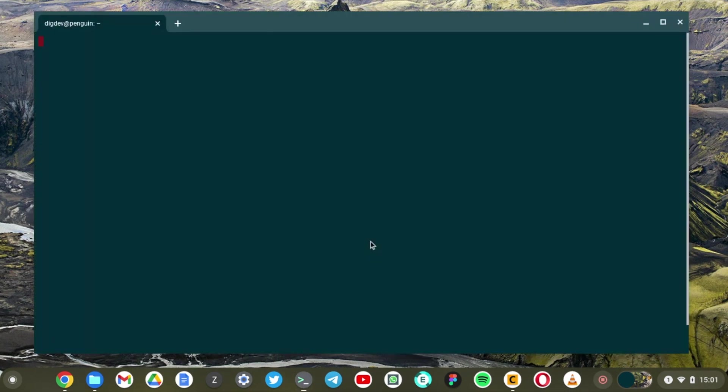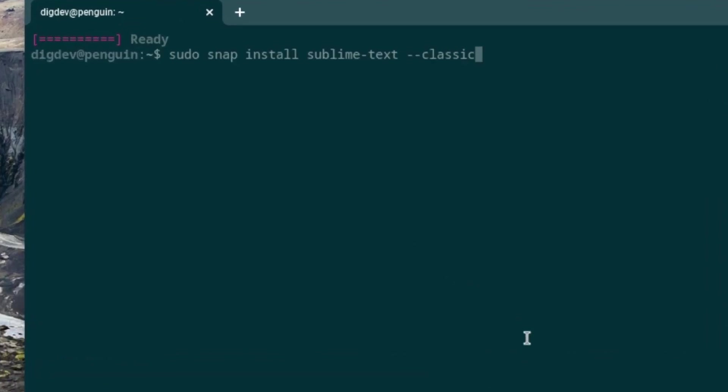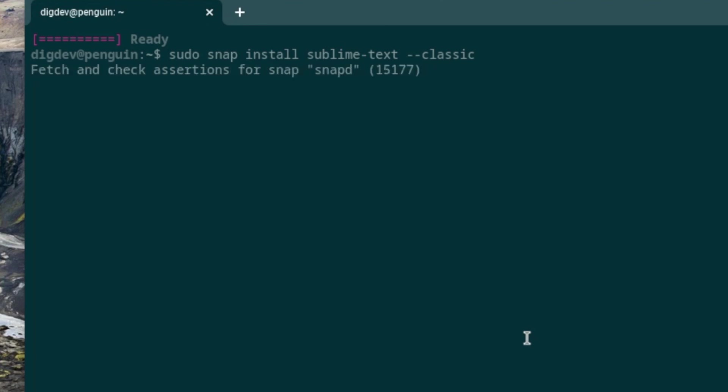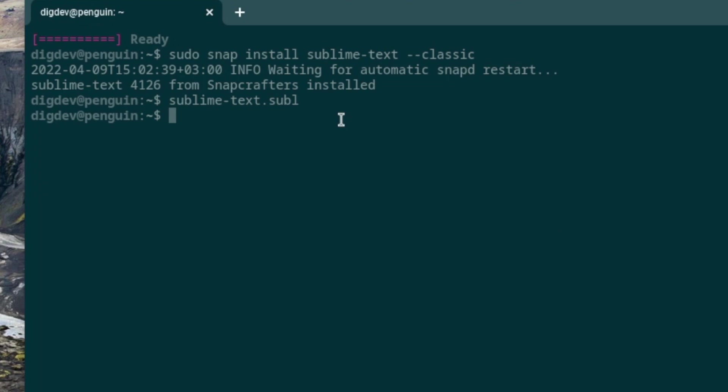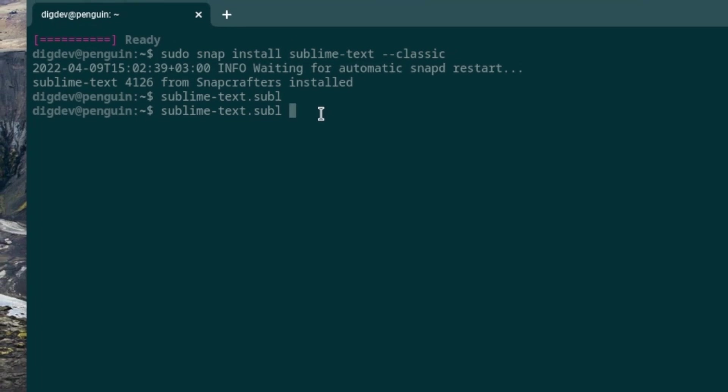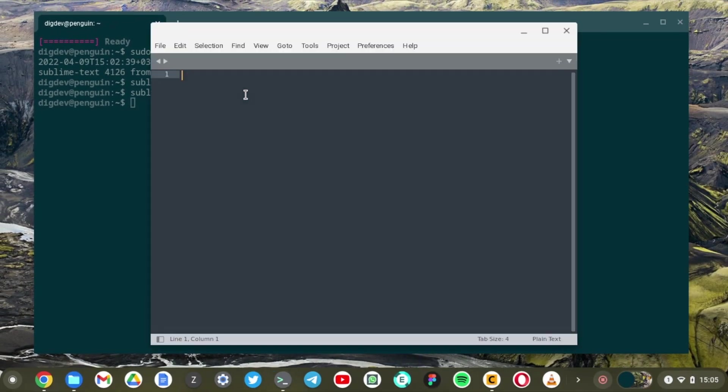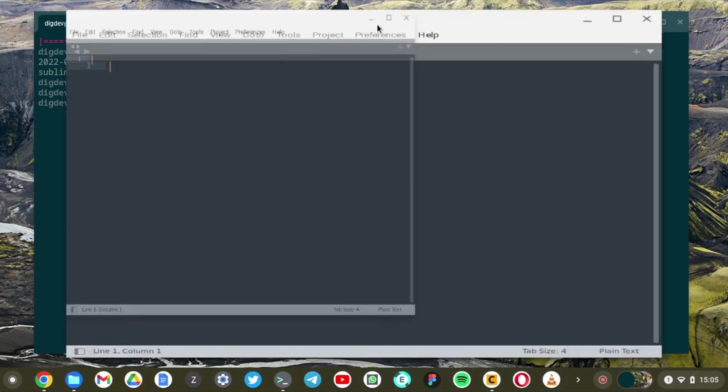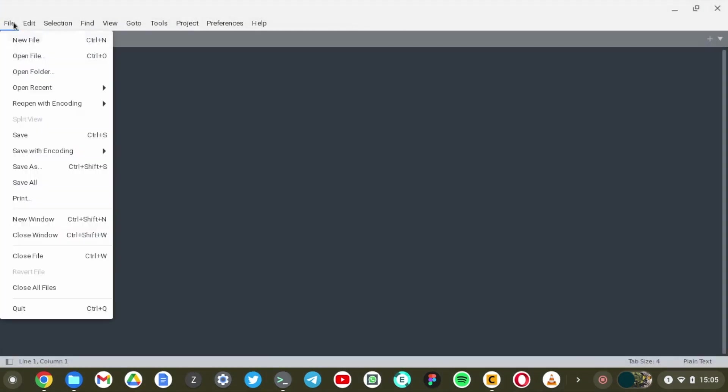So I'm going to install Sublime Text again. All right. Sublime Text is now installed on our computer and we can just start it by running the Sublime Text command on the terminal. There you go. Sublime Text is now fully installed on our system as a snap.